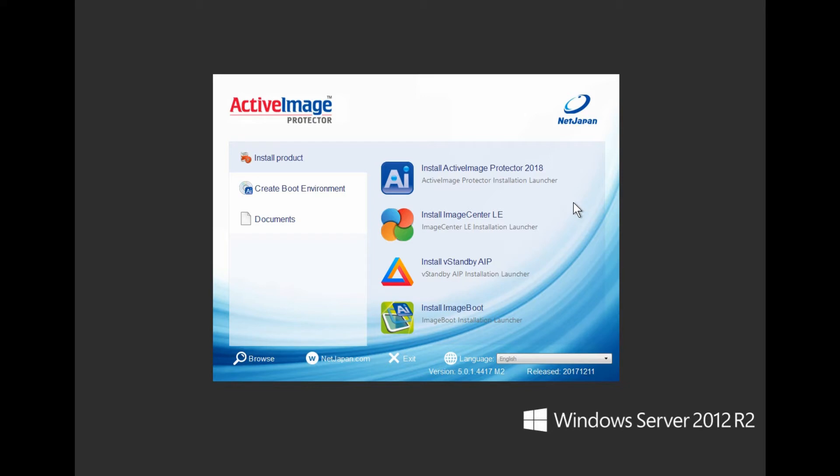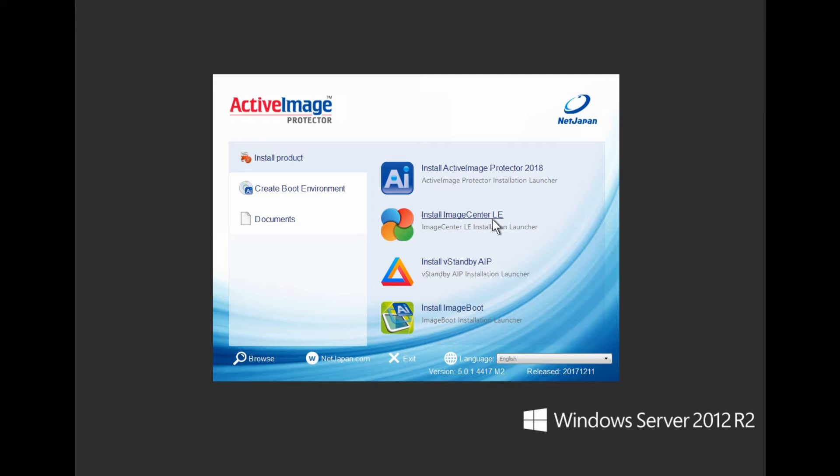The installers include Active Image Protector, NetJapan's flagship backup and recovery solution, Image Center LE, a free tool for replicating and consolidating base and incremental backup files.